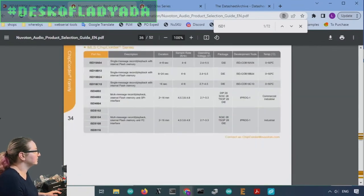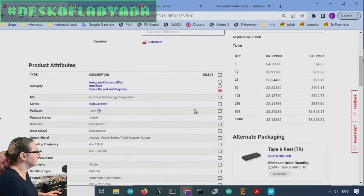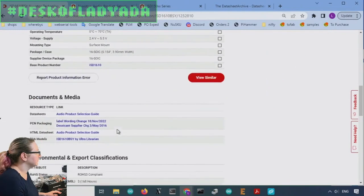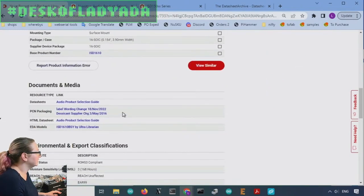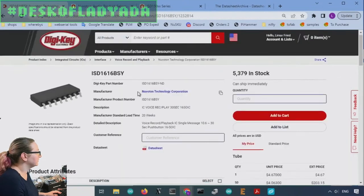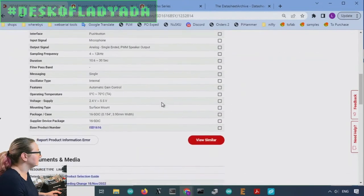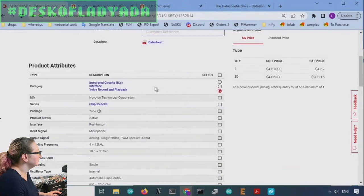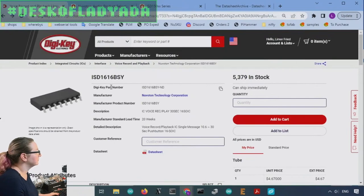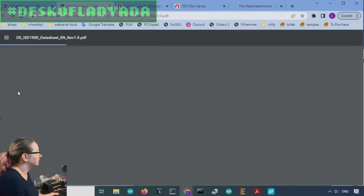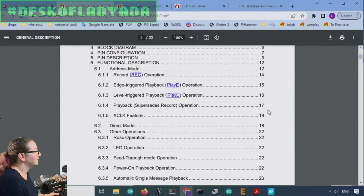So this one doesn't actually have a data sheet. This was the spec sheet. But let me see that. This is the audio selection guide. One moment. Let me look up. Maybe this one has a data sheet. No, it doesn't. Okay. We'll have to.